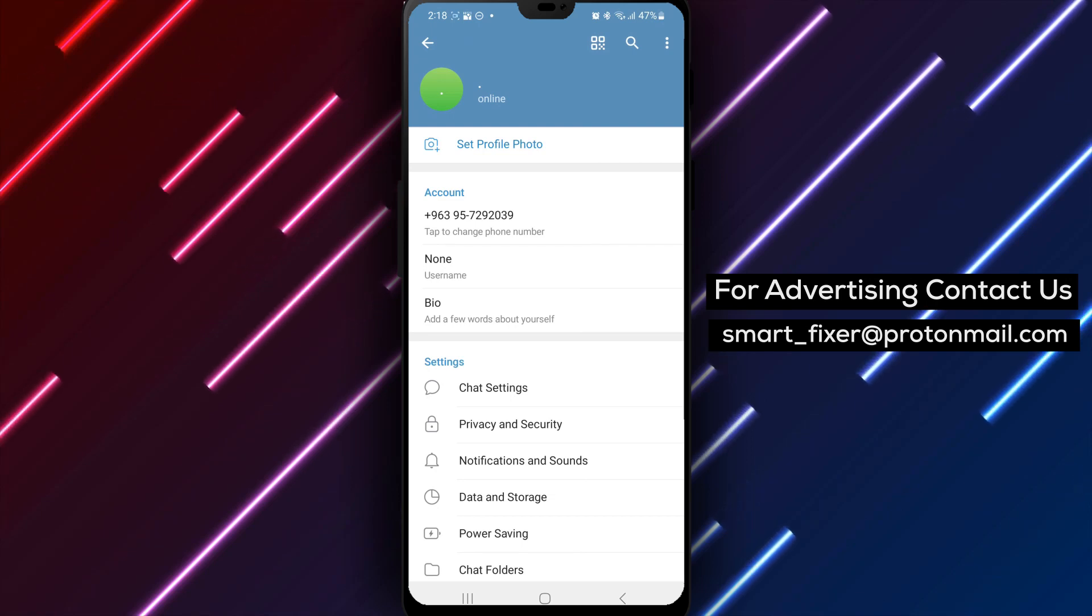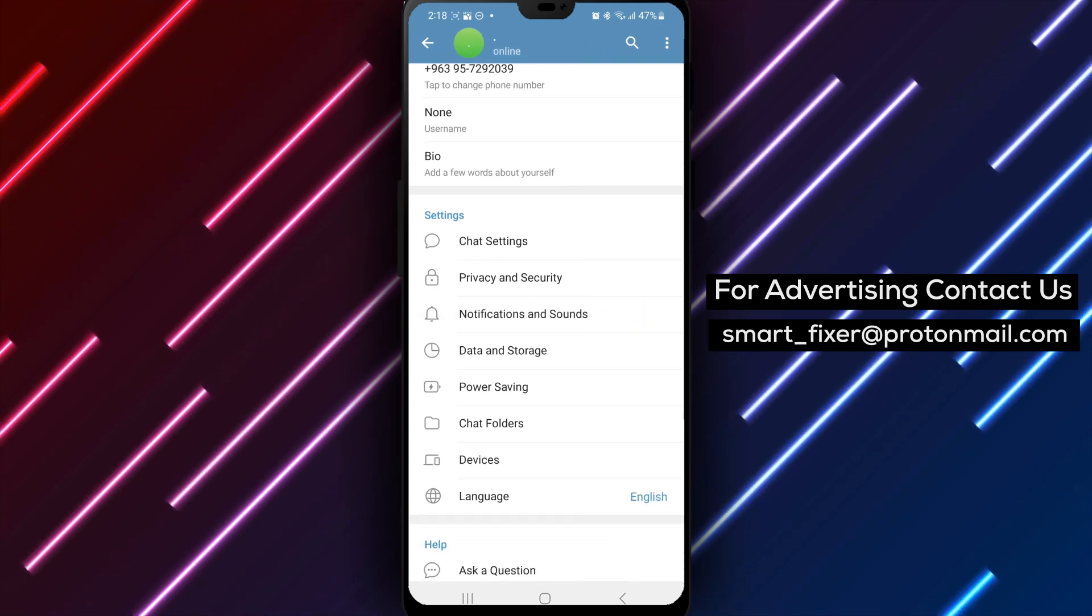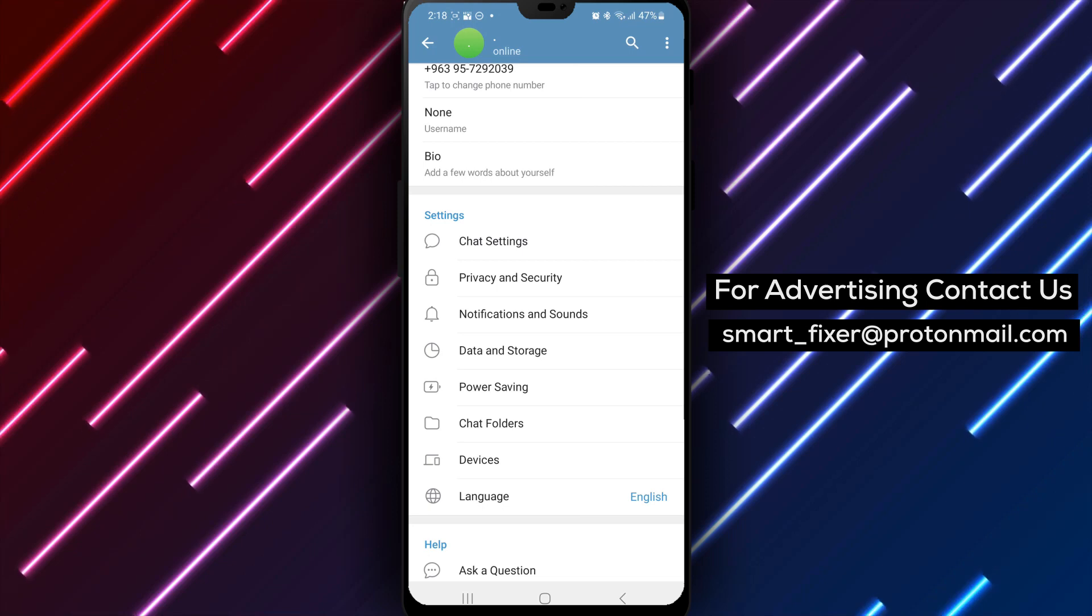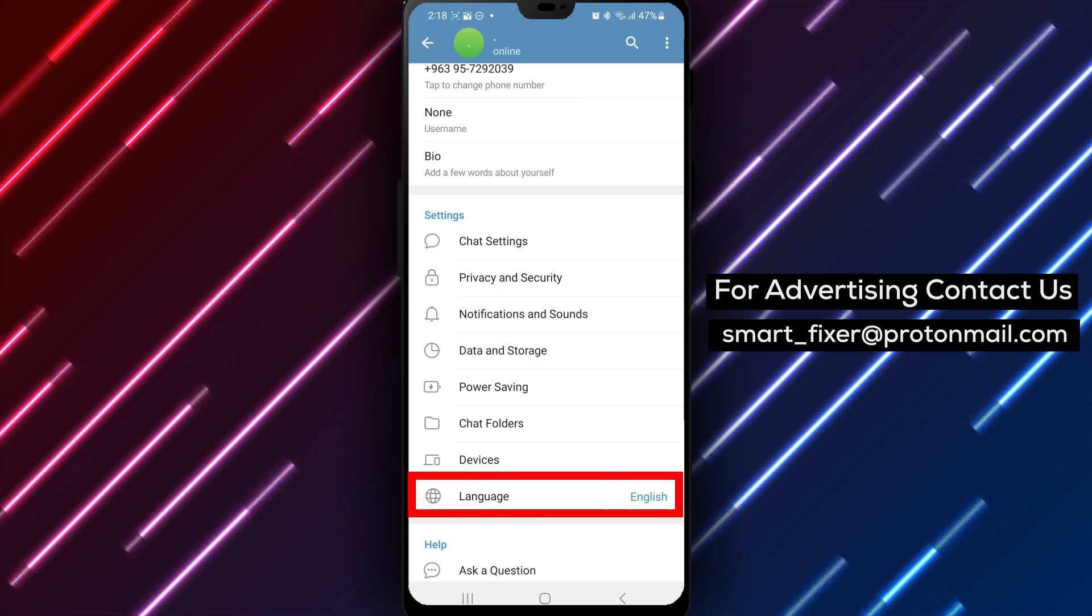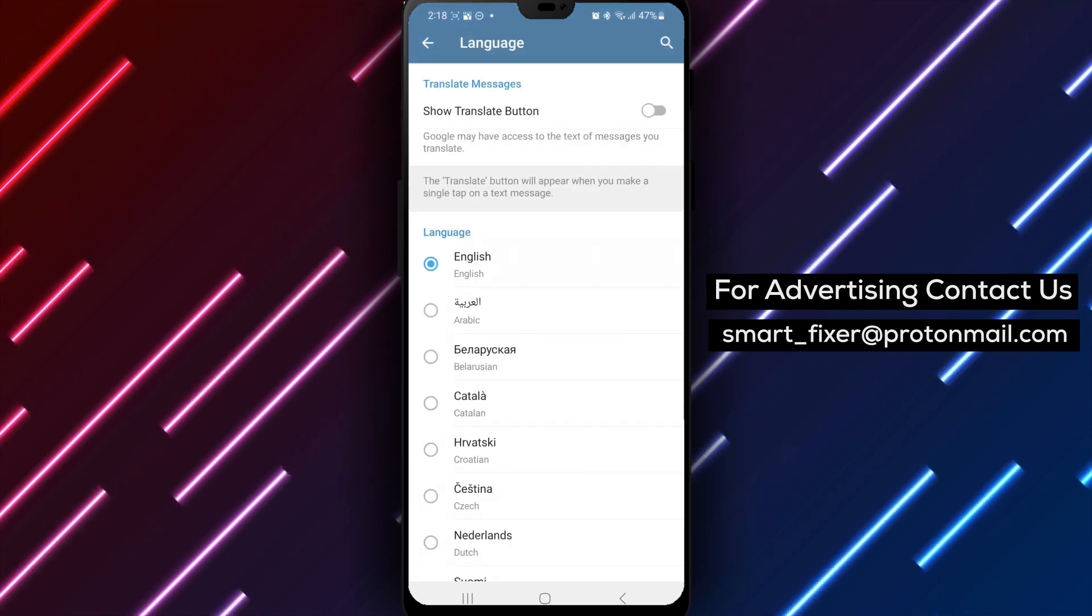Step 4. Inside the settings page, scroll down and tap on Languages. This will open the language settings menu.